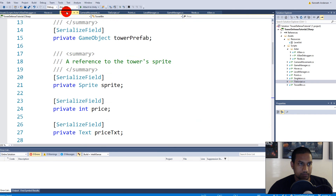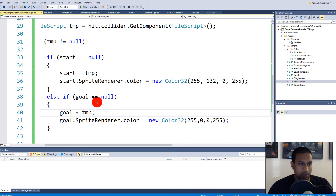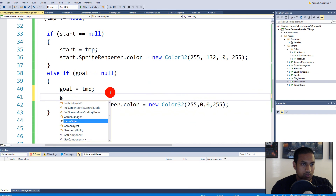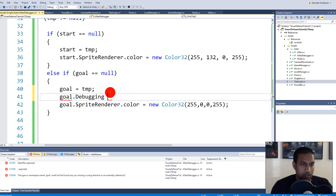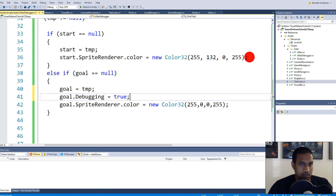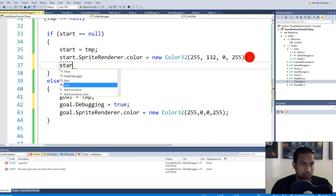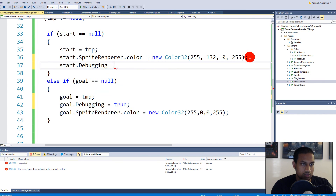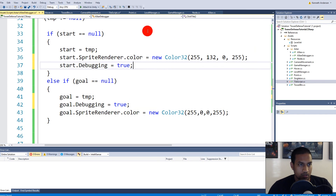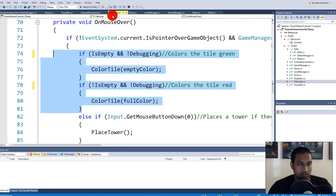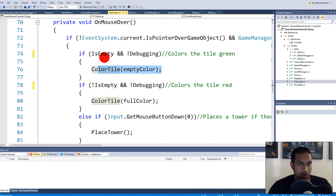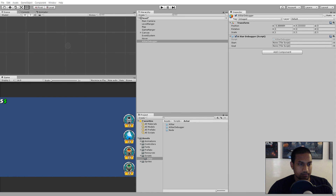Back in the AStarDebugger, after setting the colors, we also set 'goal.Debugging = true' and 'start.Debugging = true'. This way, when we color a tile, we mark it as debugging so the TileScript won't change its color back on mouse events.